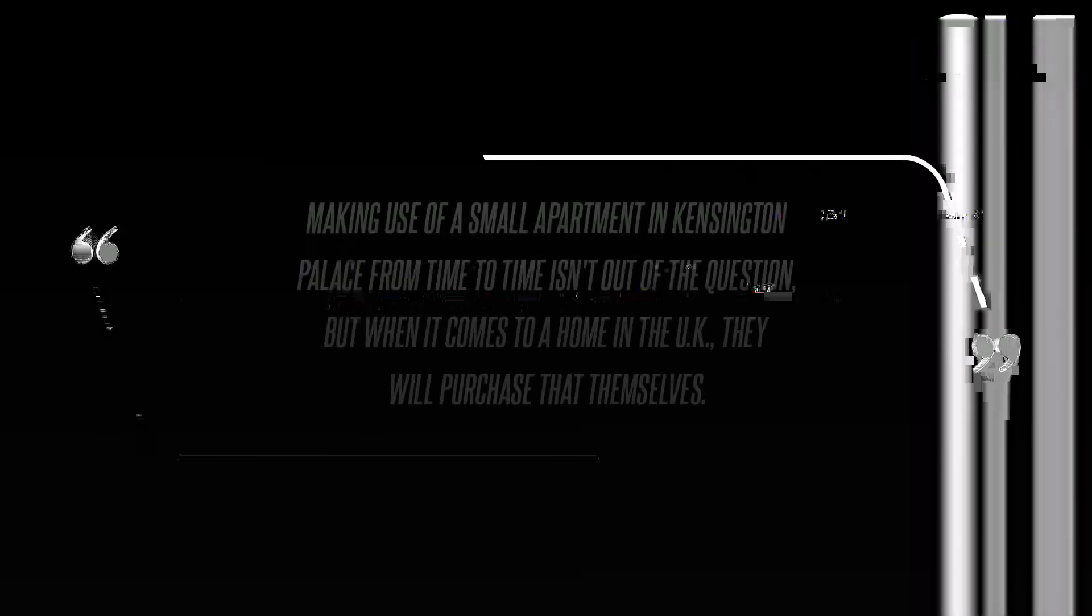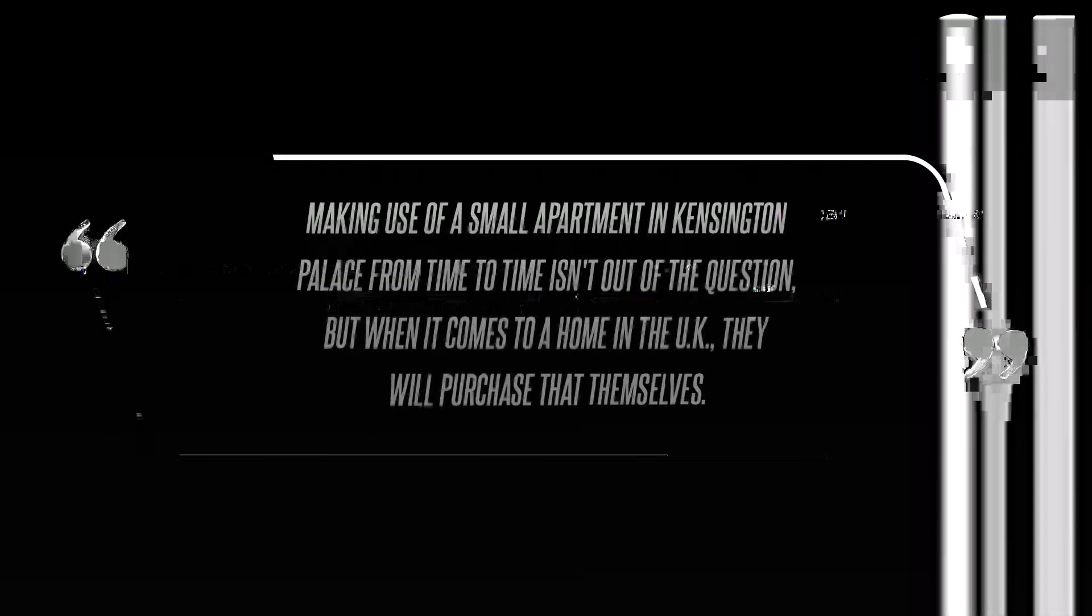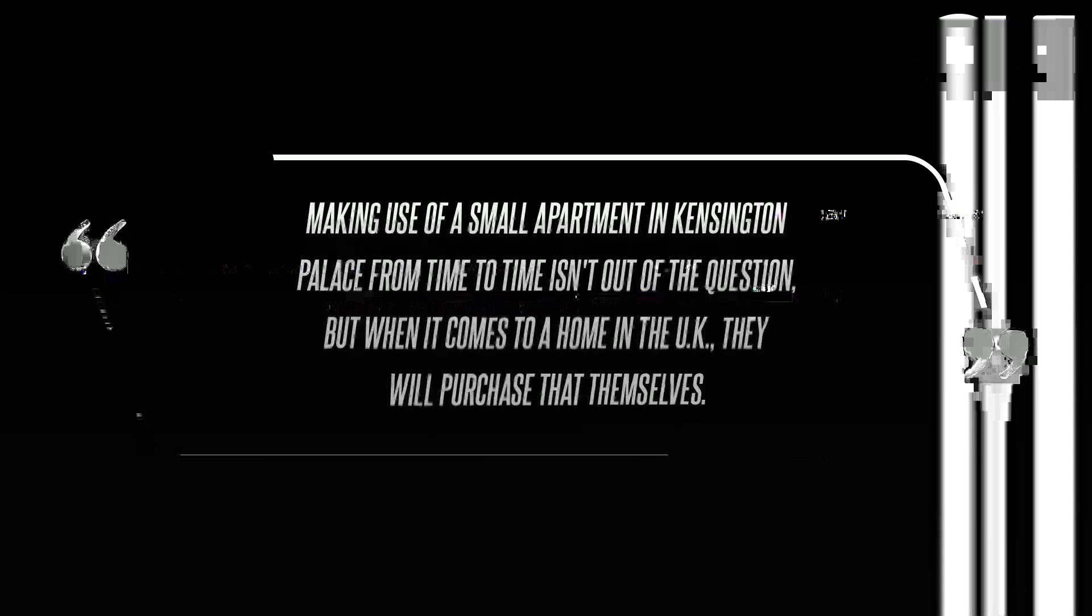Another factor of their relaunch is a possible move from Montecito to Malibu. But one source claimed the parents of two may even look to buy property in England as well, since King Charles evicted them from Frogmore Cottage earlier this year.